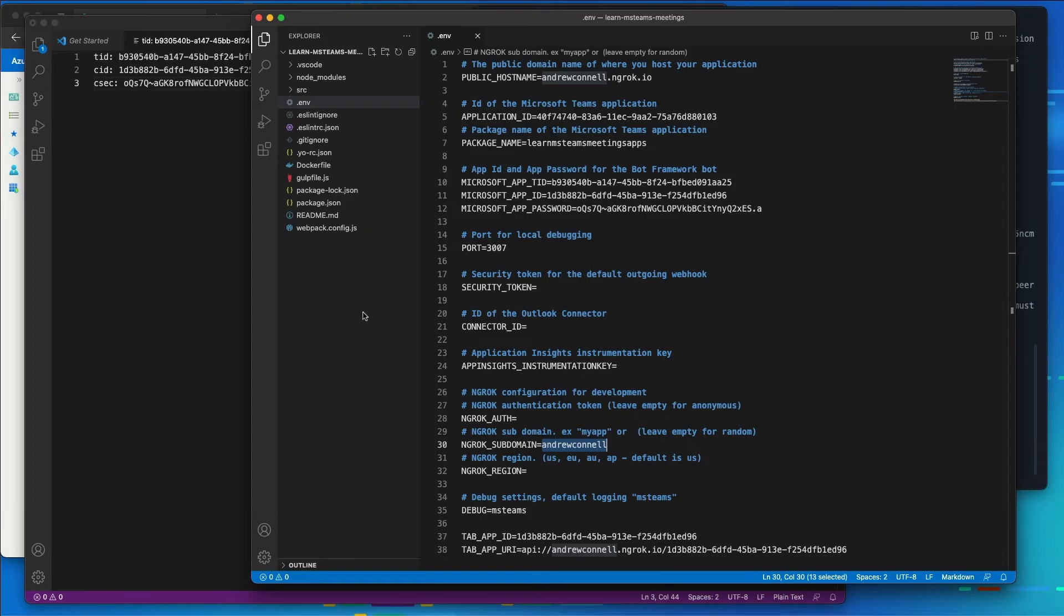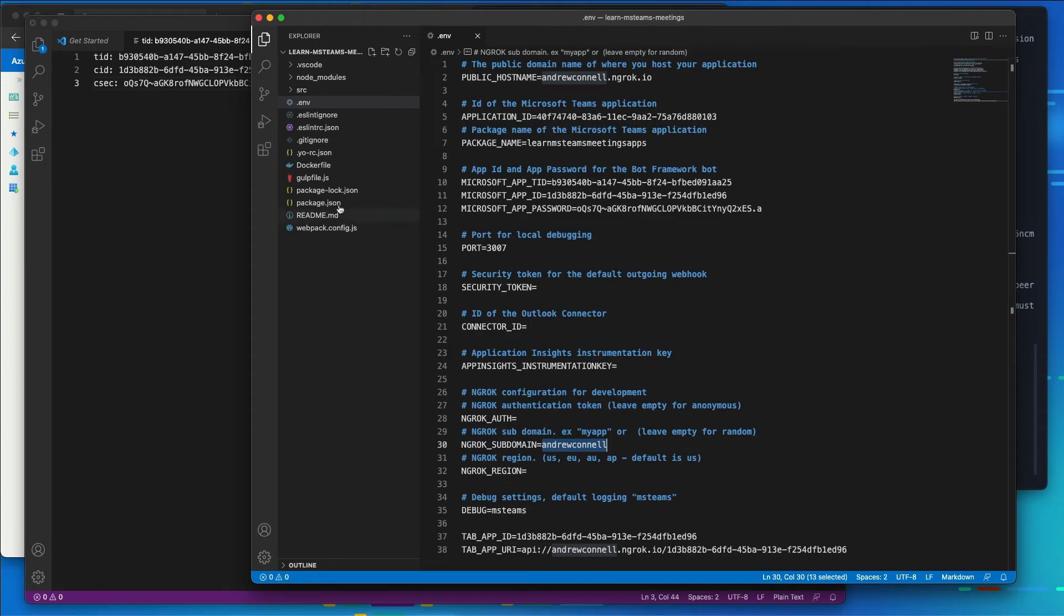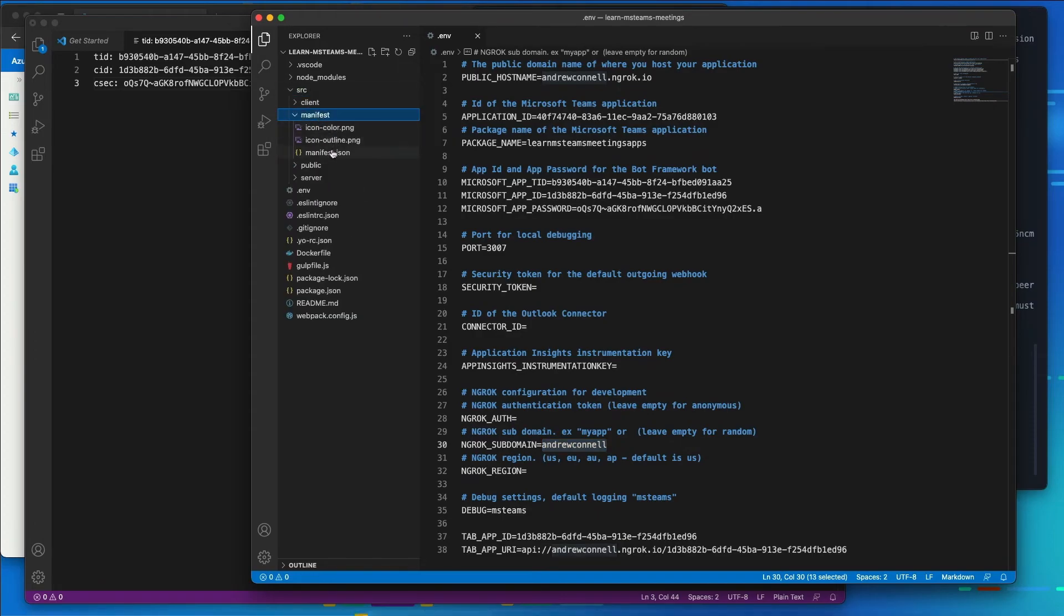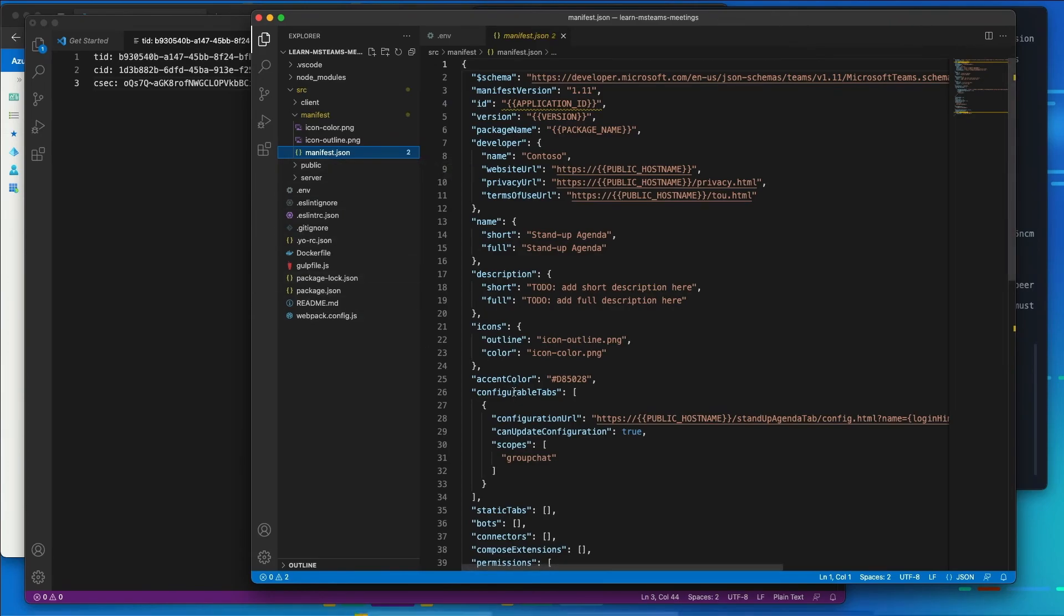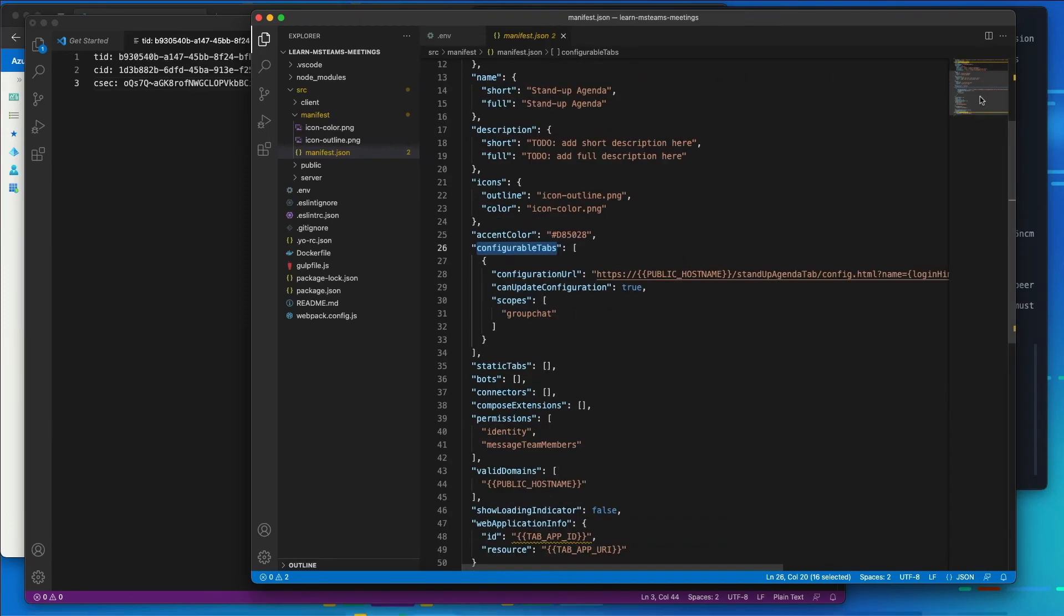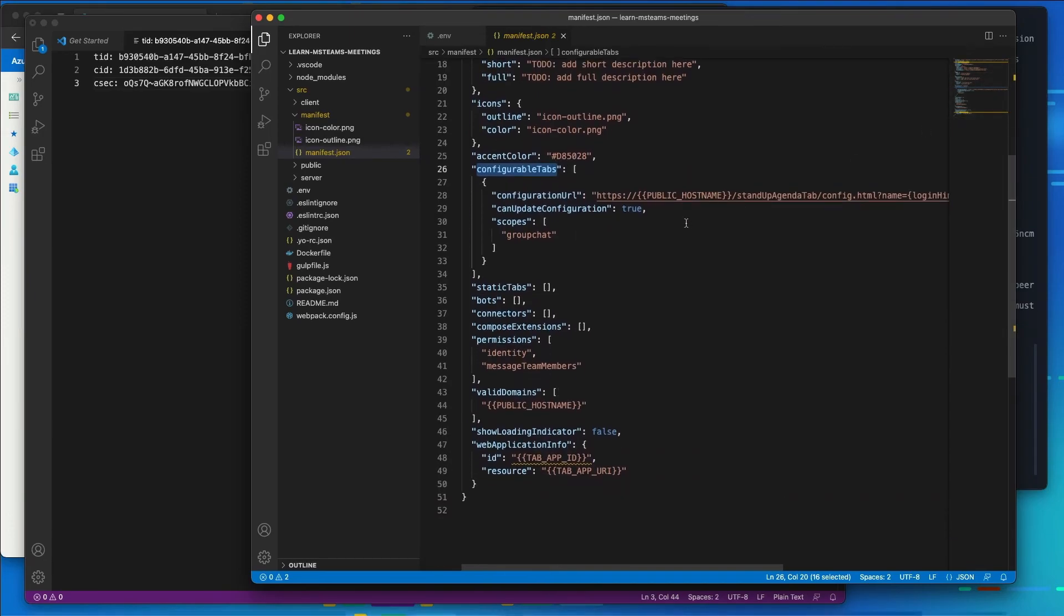Now, before working on the code for the project, I need to make some changes to the Microsoft Teams app manifest. These changes are necessary to enable our app to interact with meetings. So I'm going to find the manifest.json file we see listed here. And in the configurable tabs section, scroll down a little bit, we can see that I've got group chat already listed here.